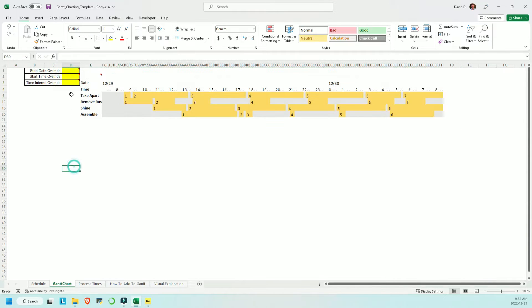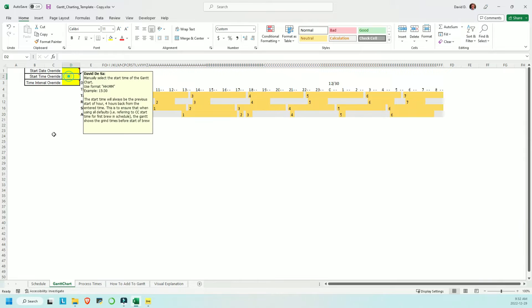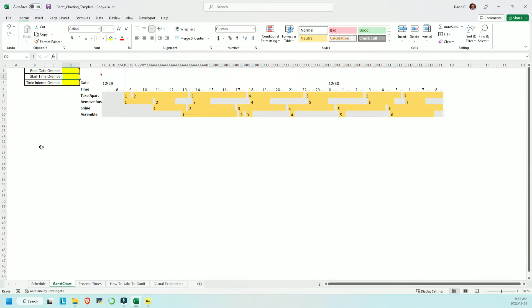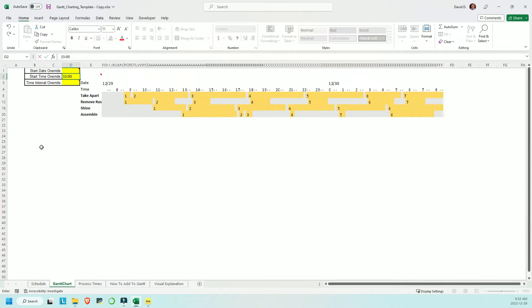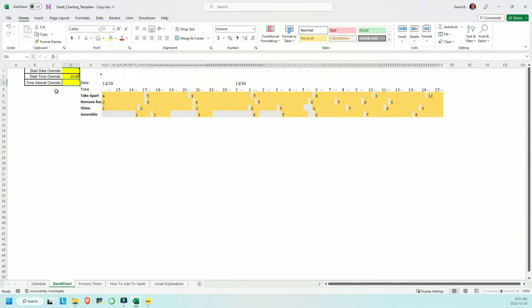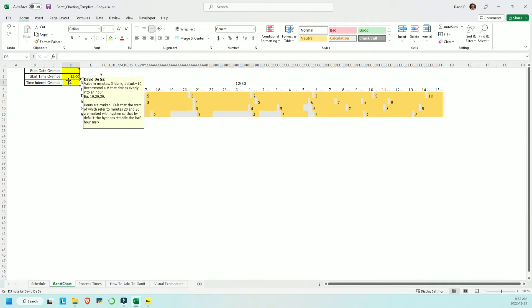All the Gantt chart templates I could find are for looking at project timelines that last days, weeks, or months. I created this tool to look at parallel processes on shorter time frames, such as minutes or hours.